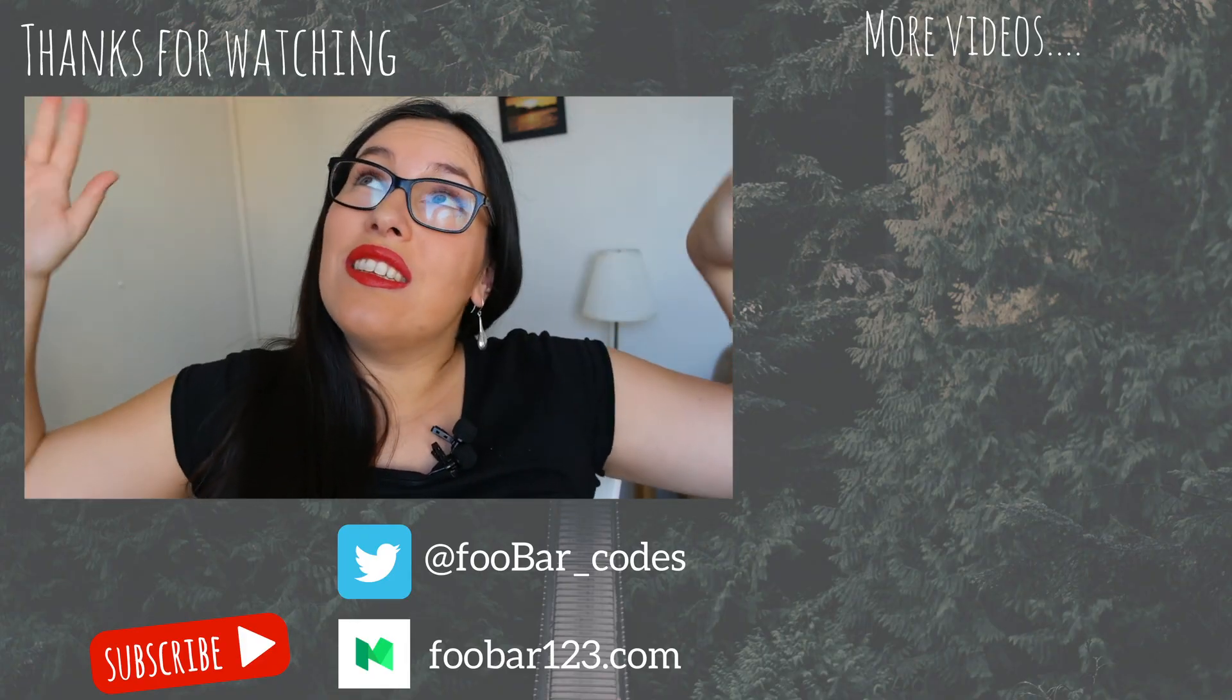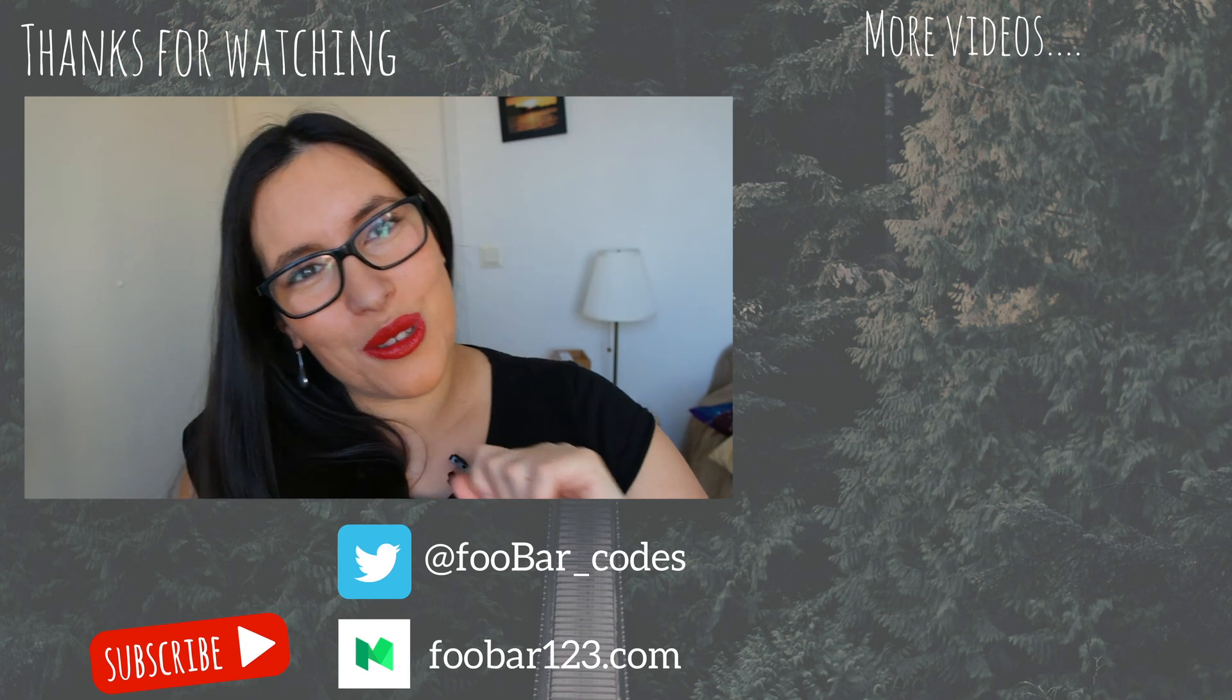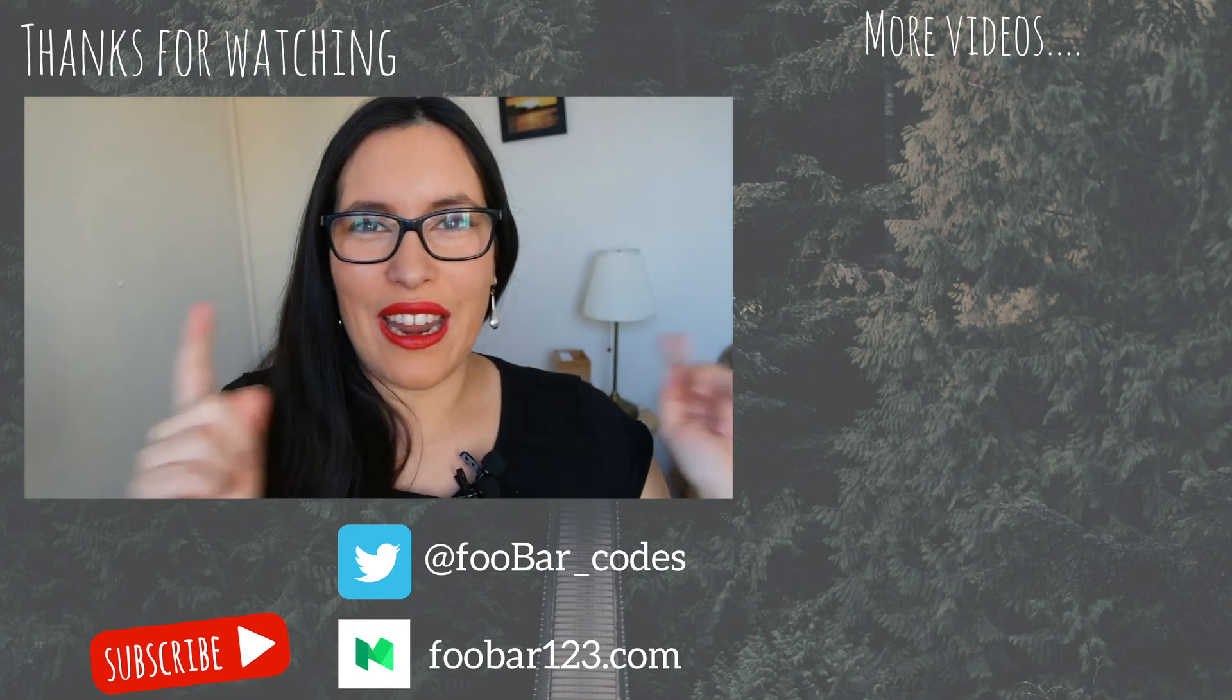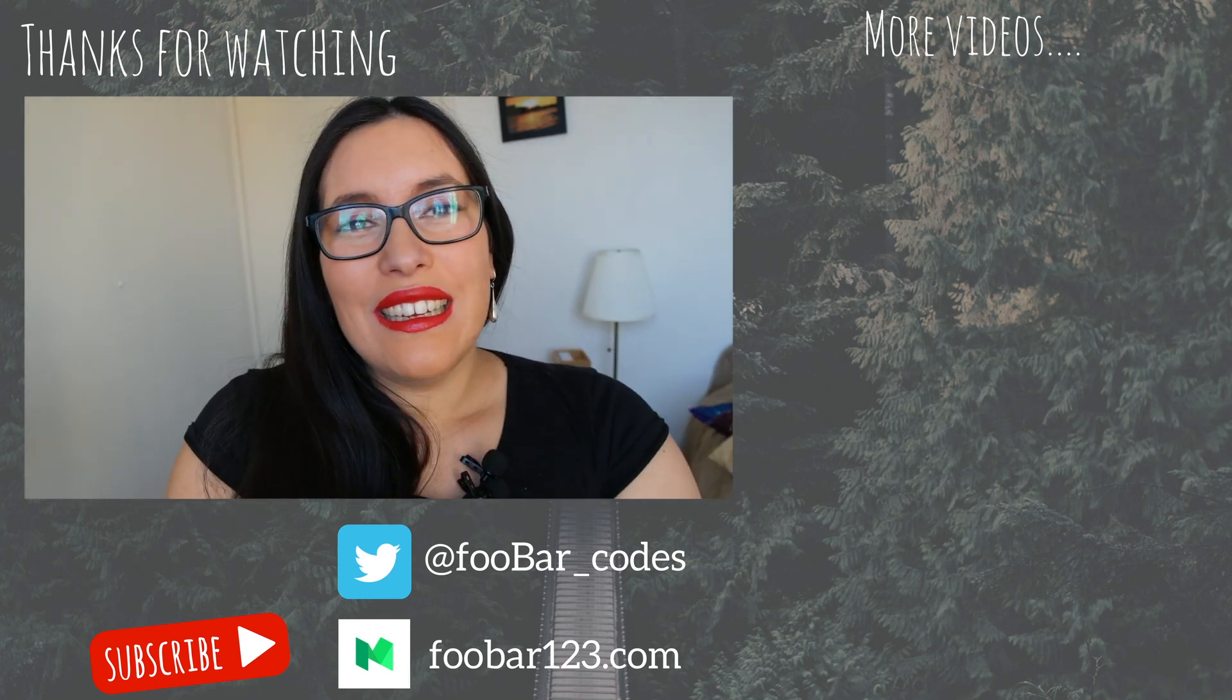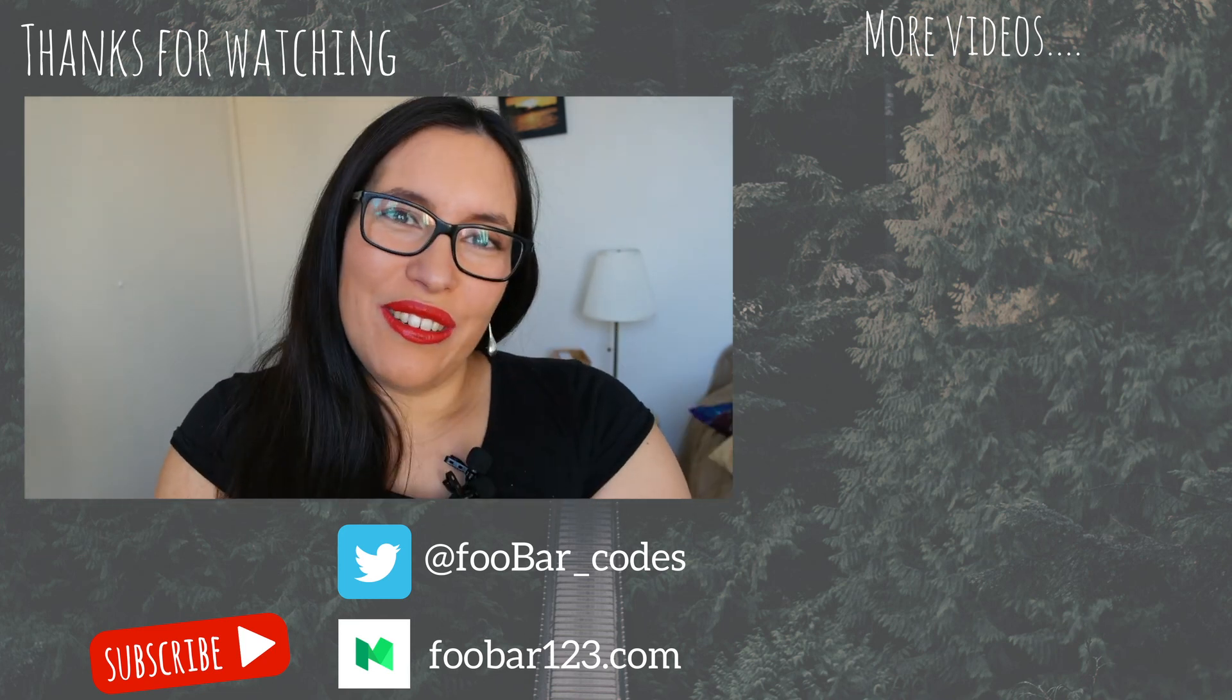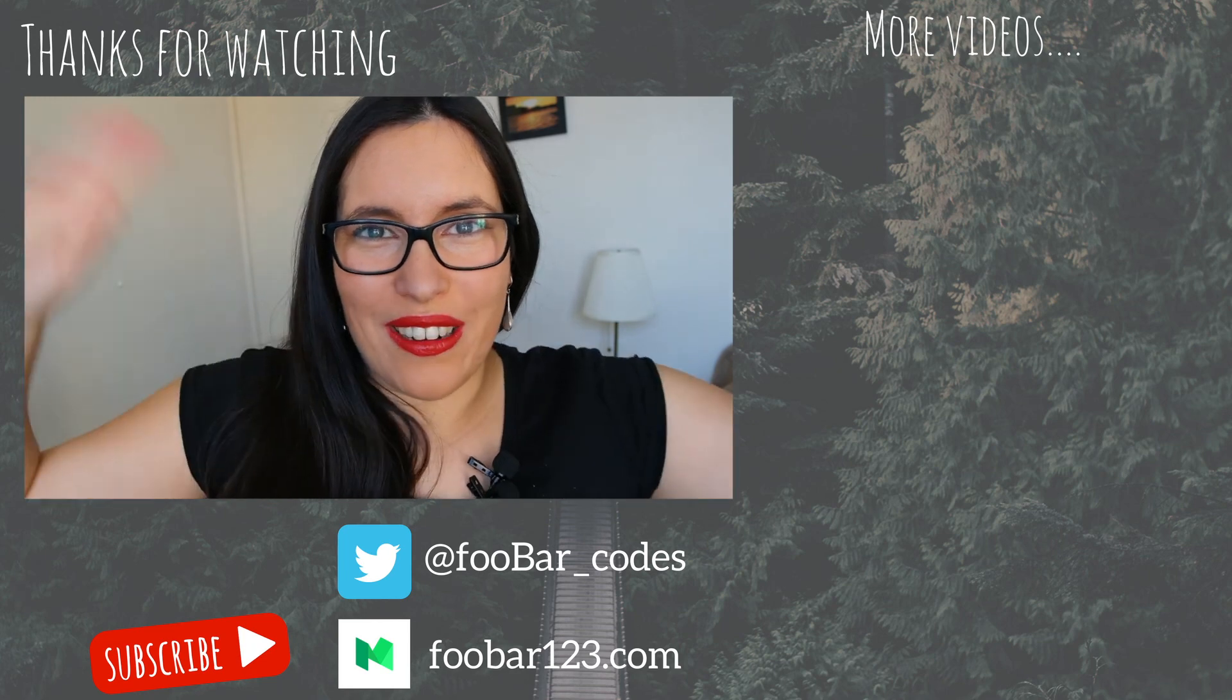And around here there is other videos from my channel for you to watch so go ahead and click and I see you in the next episode of Woobar. Ciao!